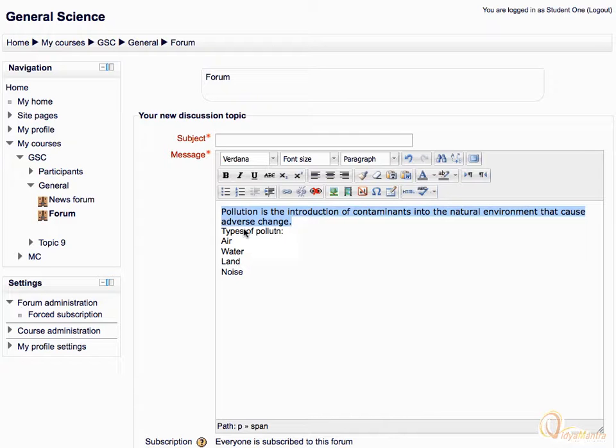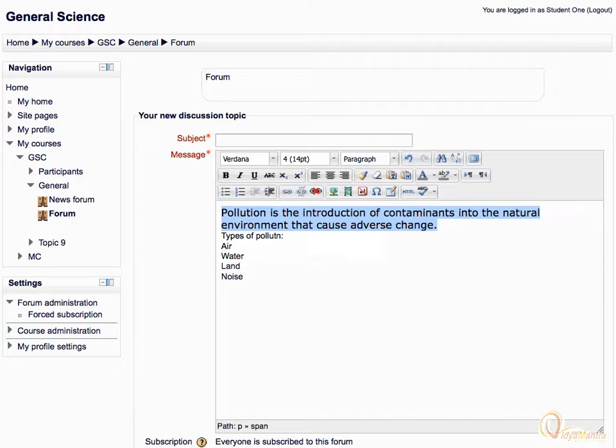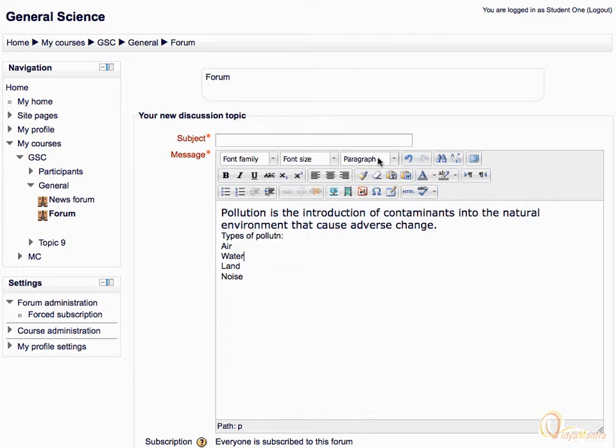Now expand the font size dropdown menu and select 14 points to enlarge the font size of the text. You can also change font style by selecting different styles from the paragraph dropdown menu.